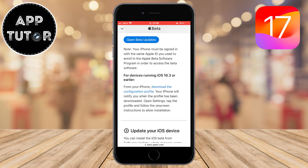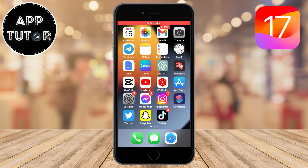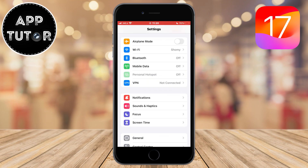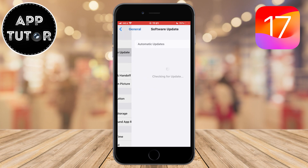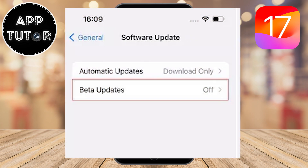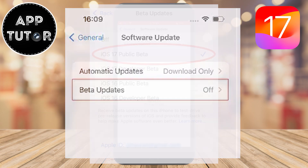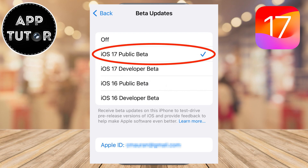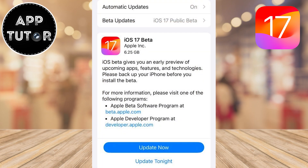Once you've signed up to beta.apple.com, open the Settings on your device, then go to General, then Software Updates. You'll see the Beta Updates section below Automatic Updates. Go into Beta Updates and select iOS 17 Public Beta if it is not selected already. After that, go back and you should see the iOS 17 public beta update available to download and install on your iOS device.